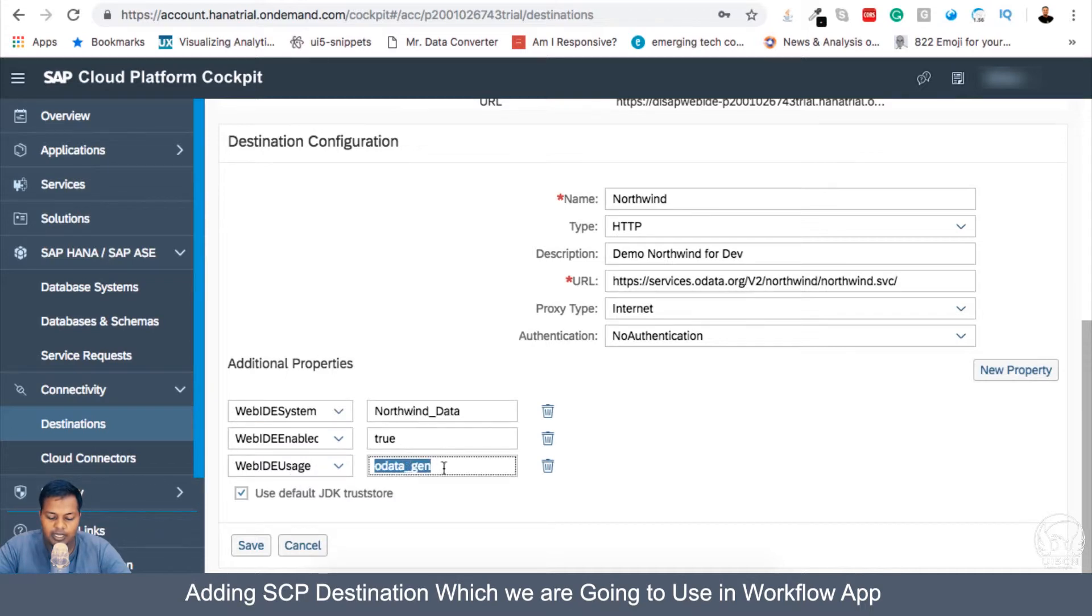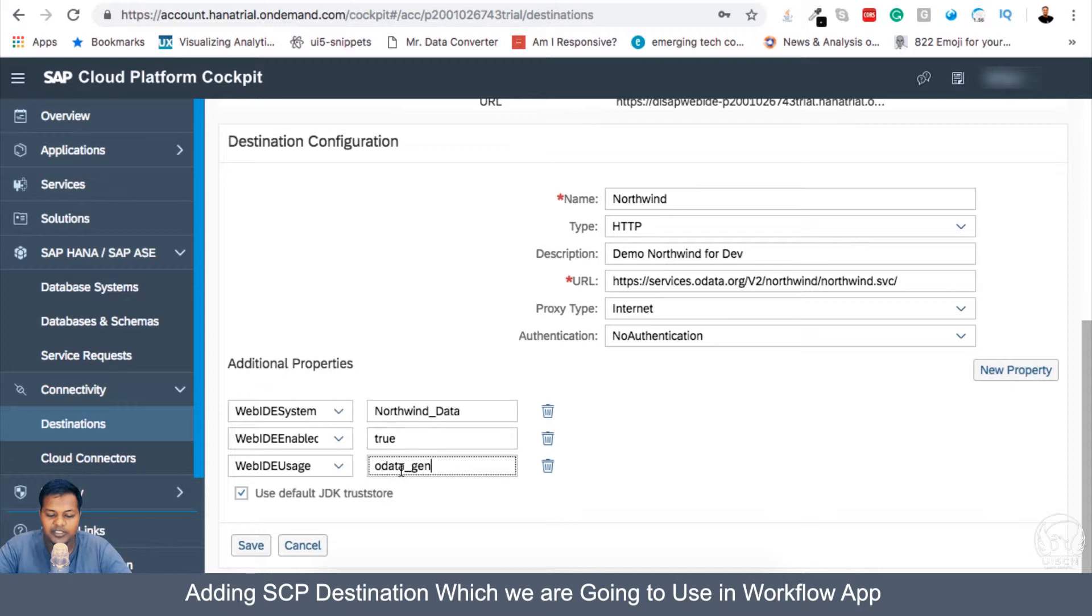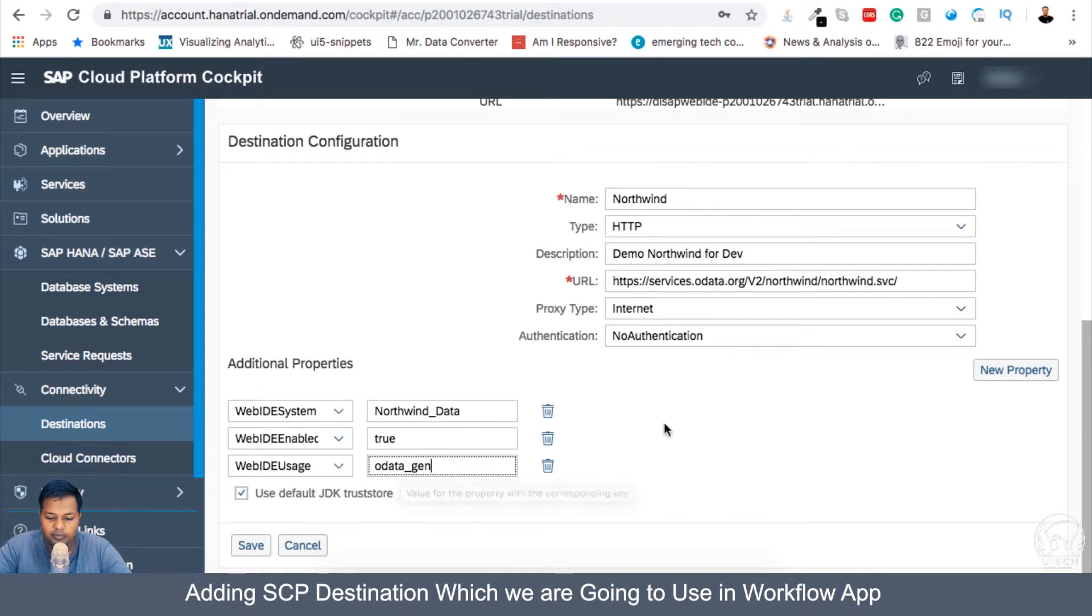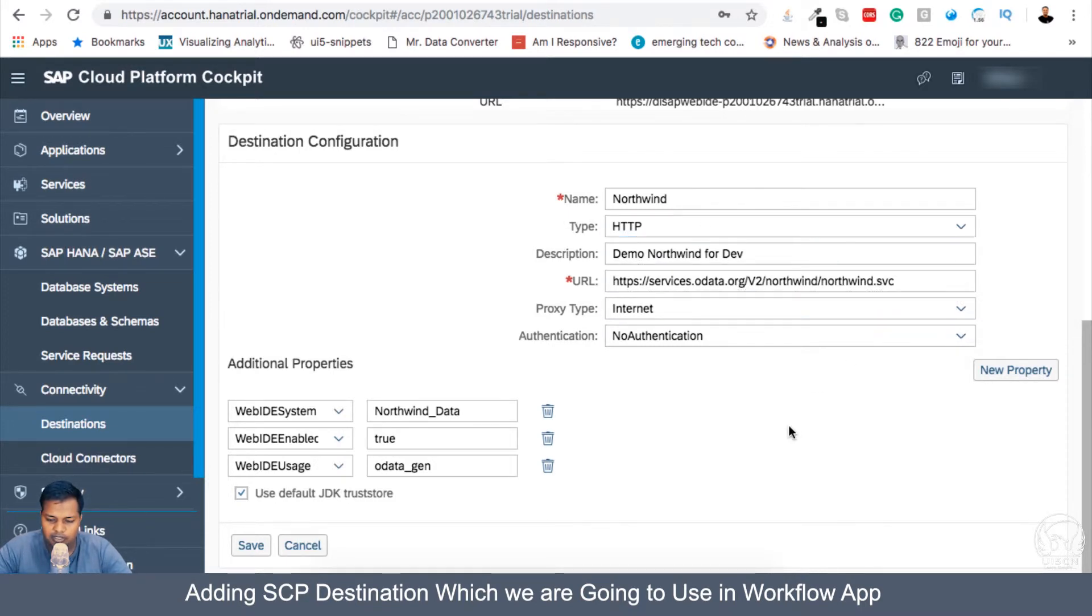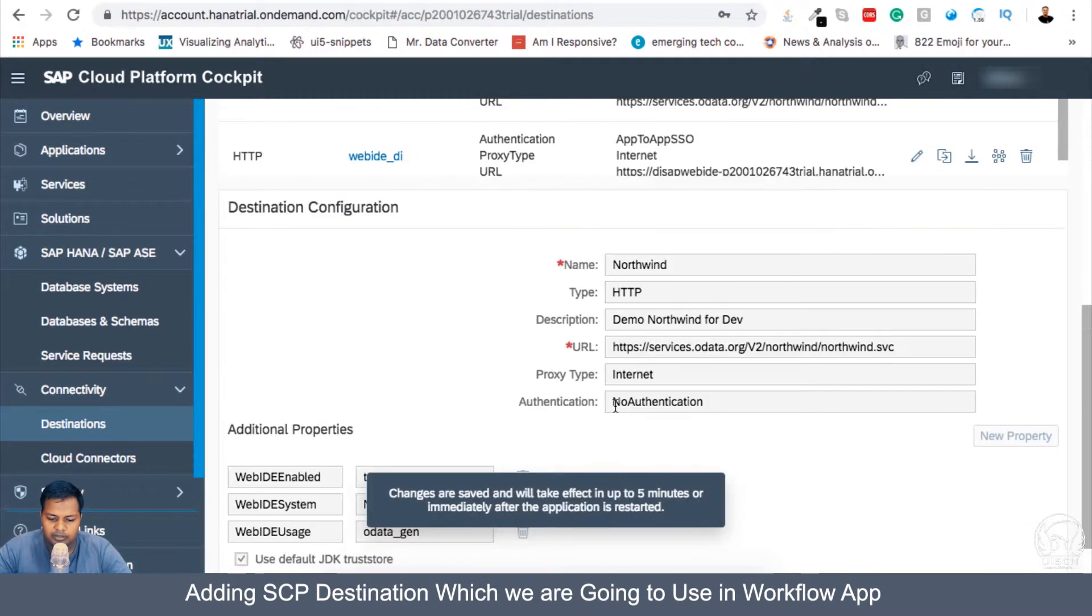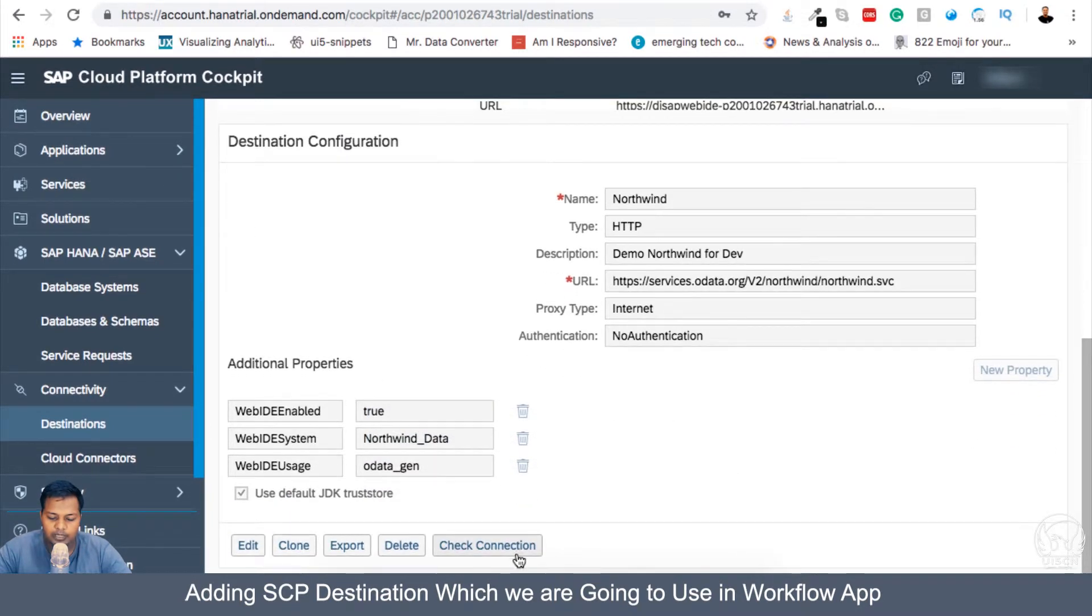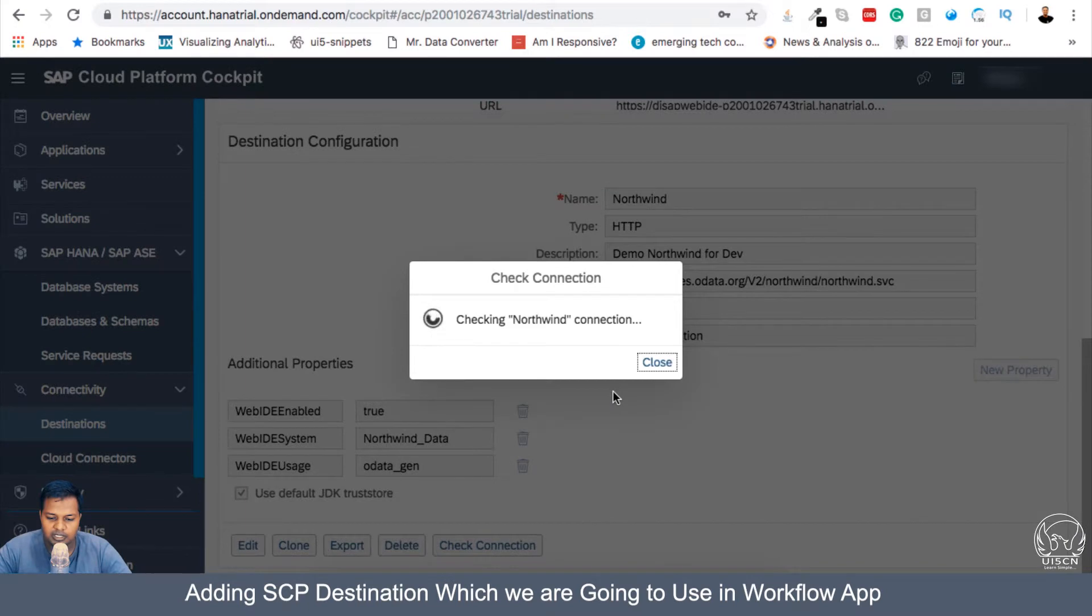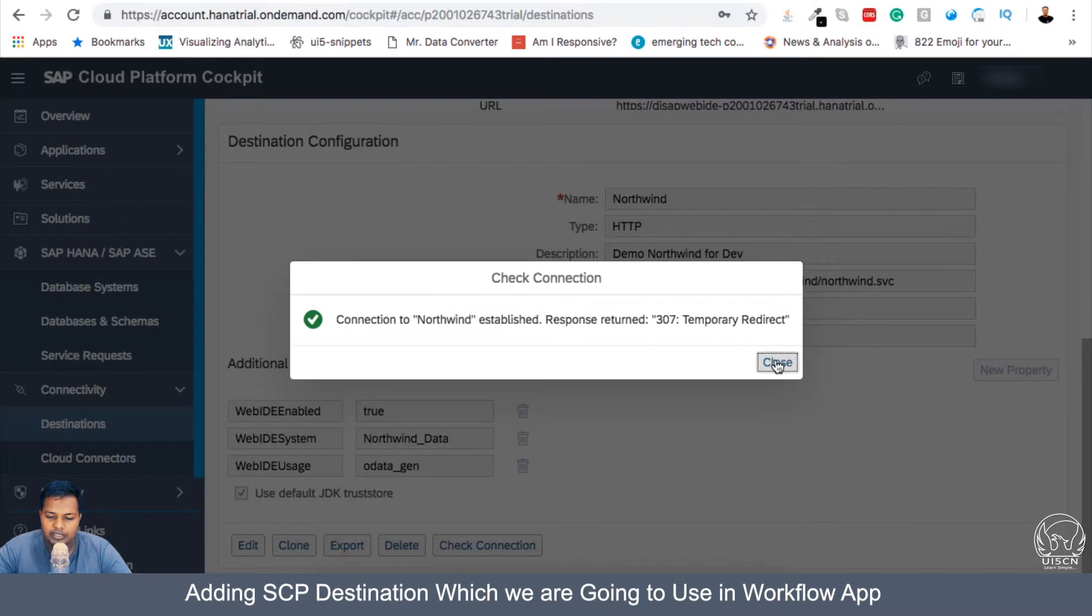Now this setting or this destination will be primarily used to get odata, so I have mentioned here odata_gen which is generation. Let me double check everything. Here I can get rid of this slash and let's save it. It will take a few seconds before this connection can be used, but I can check the connection and it's giving me a green tick.